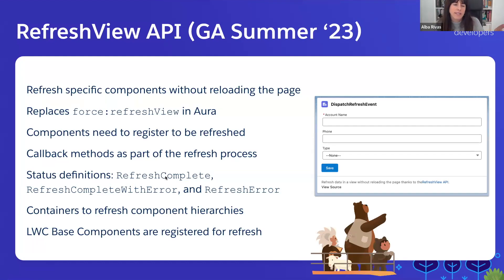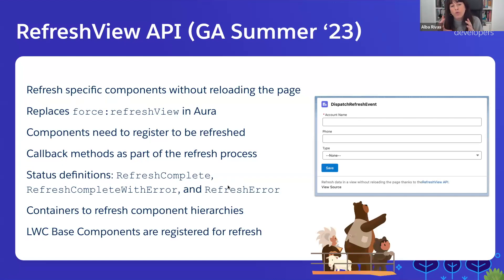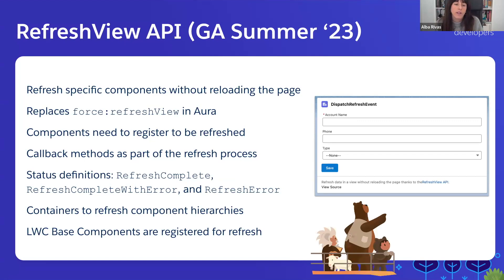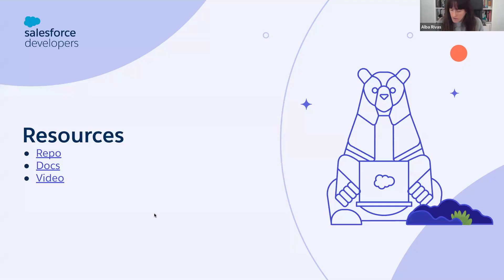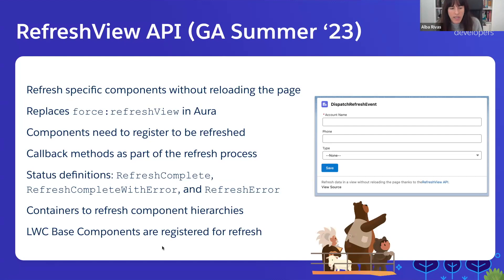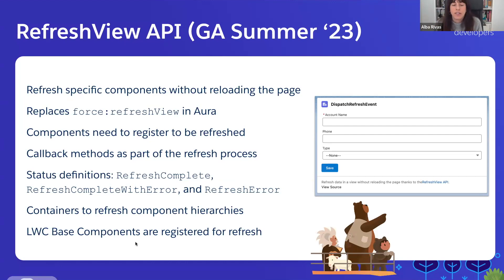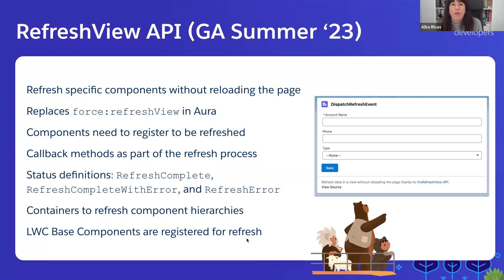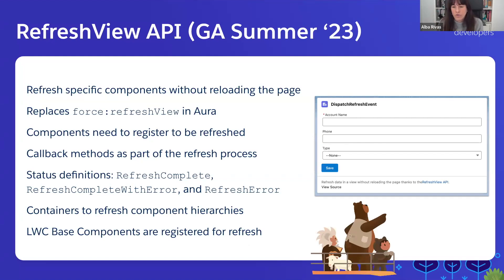There are also some status definitions that you can use to have more control of the different phases under which your component is going. And something important is that the base components, LWC base components such as Lightning Data Table, Lightning Input, etc., are registered for refresh. So if you fire a refresh event, the base components that you're using are going to refresh by default.